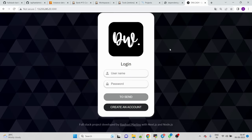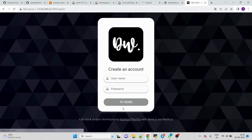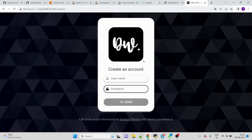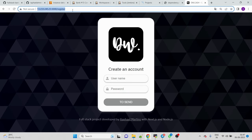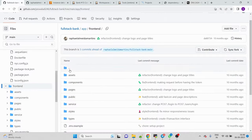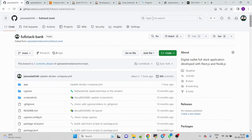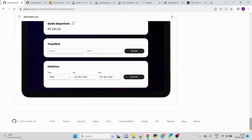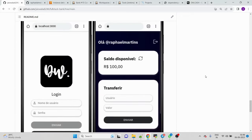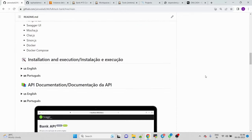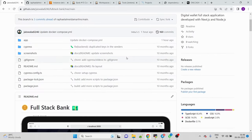To access the application, copy the server IP address, paste it in the browser on port 3000, and the application loads. Changing the language, you can provide credentials to log in or click 'Create an Account' to register. This is a full-stack bank application — credits go to the original developer. Follow me on GitHub so you don't miss any new repositories.